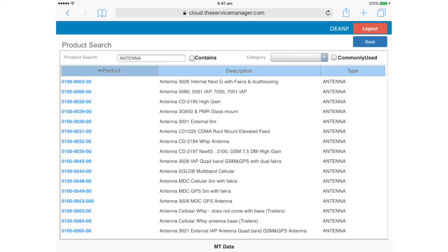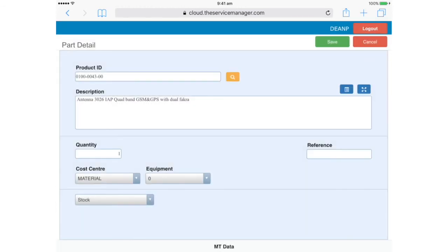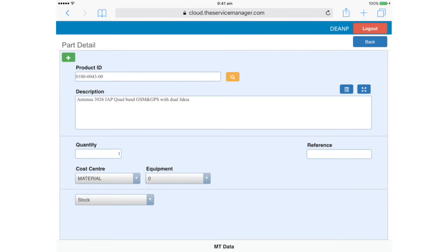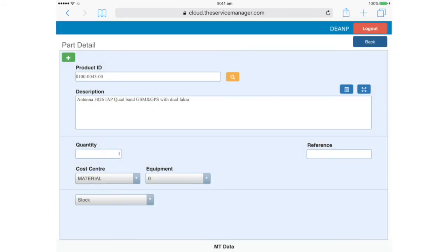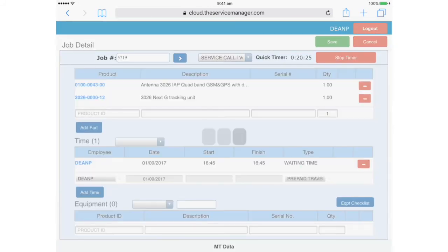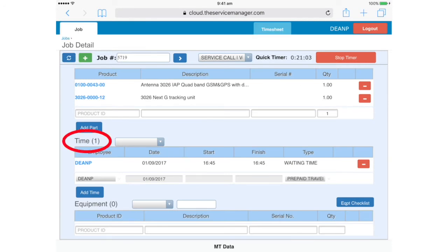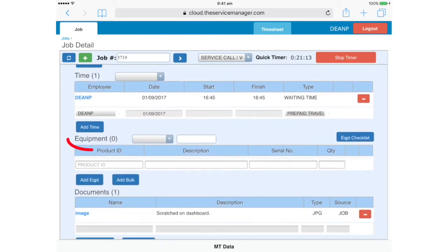You can see here why, for items where there may be many parts with similar names, you might prefer to use the parts list, which you should have received by email. Remember to tap Save again, because we have added an item. You can see a section here for Time. This is populated automatically when you use the timer. Next we come to Equipment, which is where we'll add serial numbered items, like tracking units.